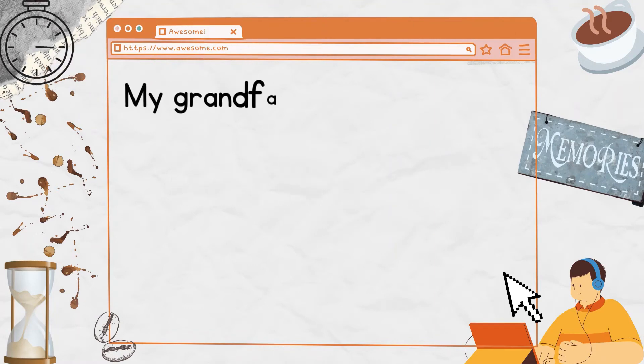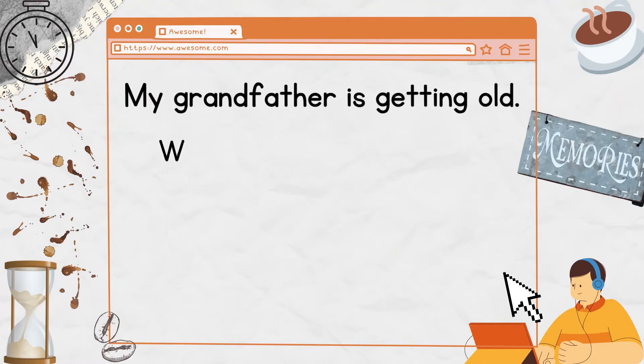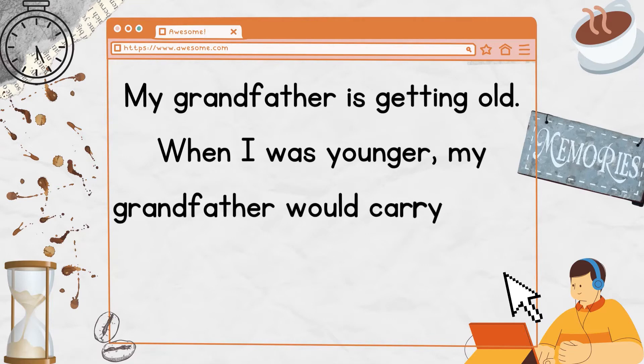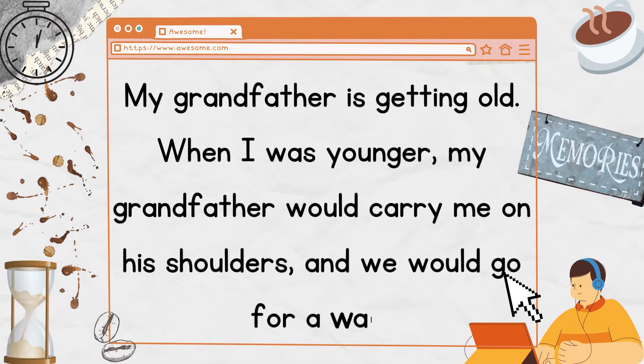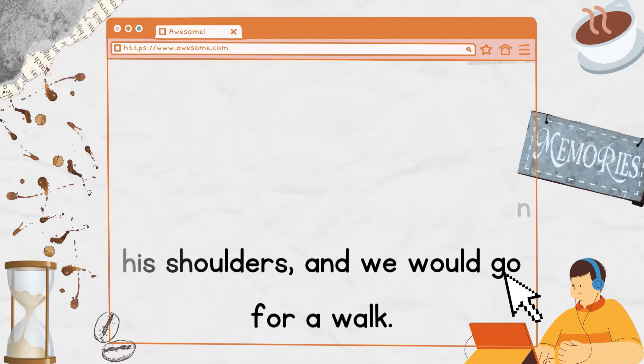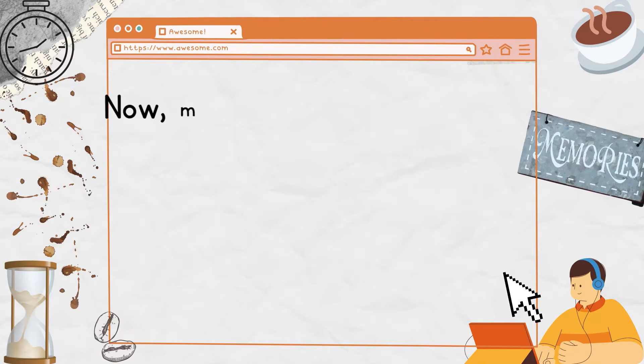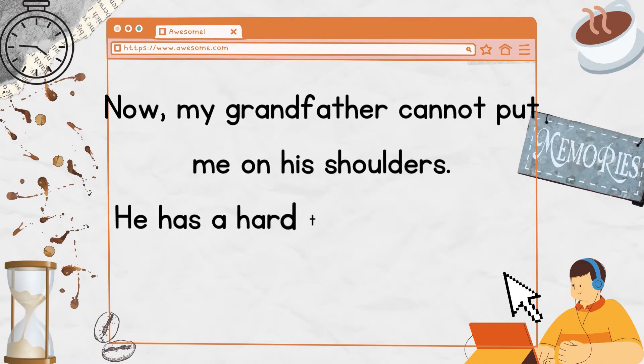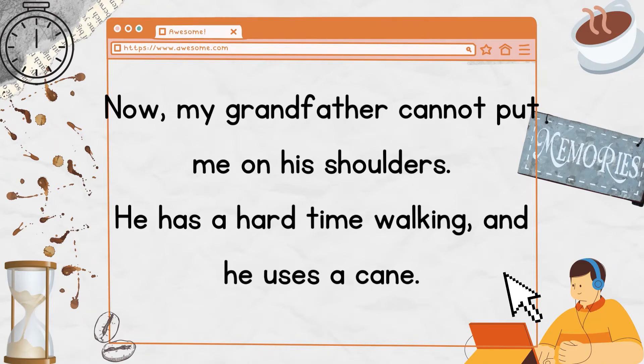My grandfather is getting old. When I was younger, my grandfather would carry me on his shoulders, and we would go for a walk. Now my grandfather cannot put me on his shoulders. He has a hard time walking, and he uses a cane.